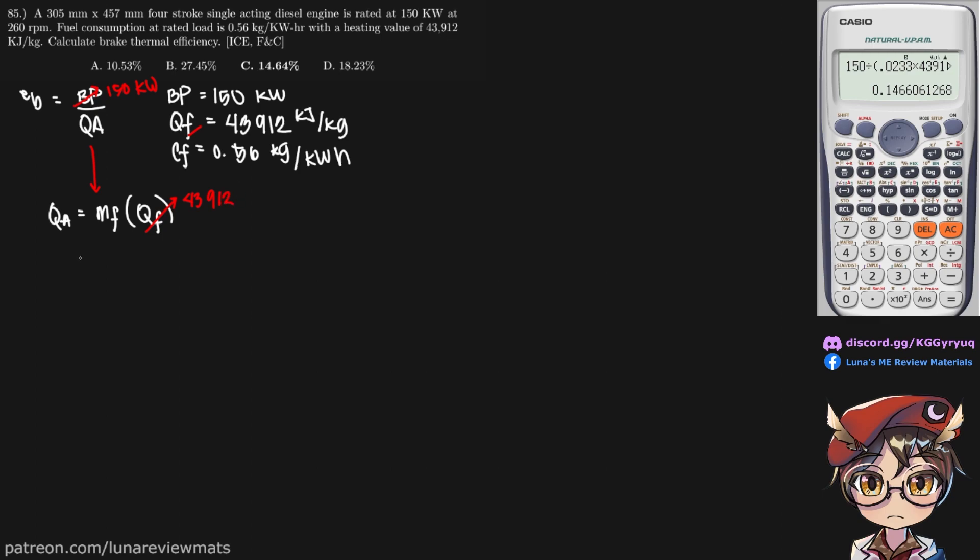We just need to find our mass flow rate. So all we need to do is use dimensional analysis to convert this into kilograms per second. So let's try that now.